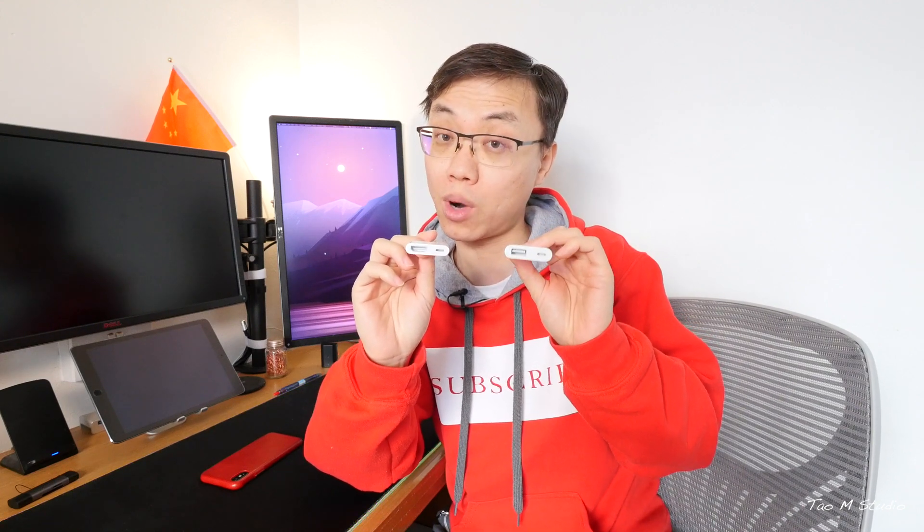What's up guys, Tao here. A while ago I did an experiment video with Lightning to USB 3 adapter with iPhone. Now that was quite interesting and hopefully you guys found it informative. Today we're gonna do another experiment video with Lightning to HDMI together with this Lightning to USB 3 adapter. Let's see if these two work together.